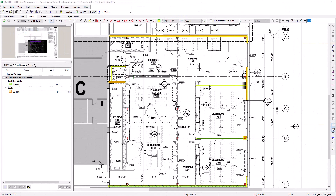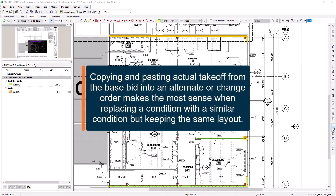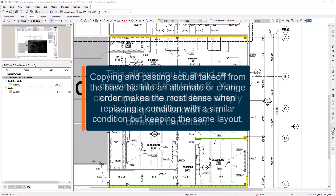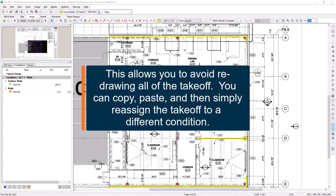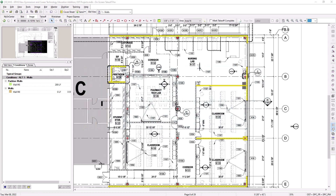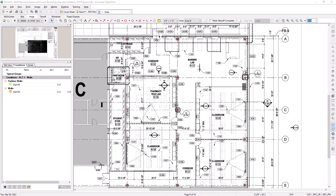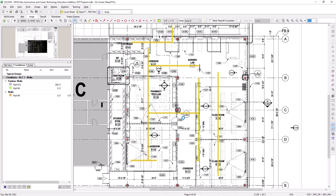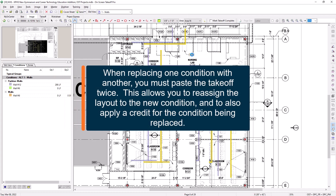The best example of when to use this is if you're replacing an item with a different item but using the same layout — for example, replacing all your two-hour rated walls with one-hour rated walls, or acoustical ceilings with drywall ceilings. In that scenario, you'd copy and paste from the base bid as just described. However, there are a few extra steps to account for the removal of the original item and replacing it with a new one. You actually need to paste the takeoff twice: one piece will be reassigned to the new condition, while the other will serve as a credit to note the removal of the original item's quantities from the bid.